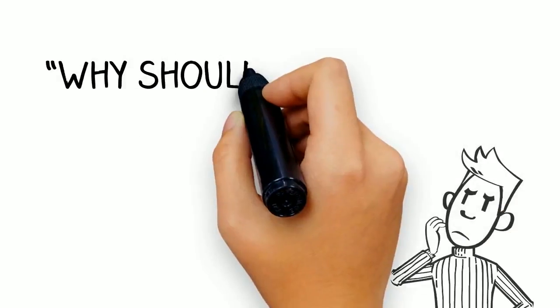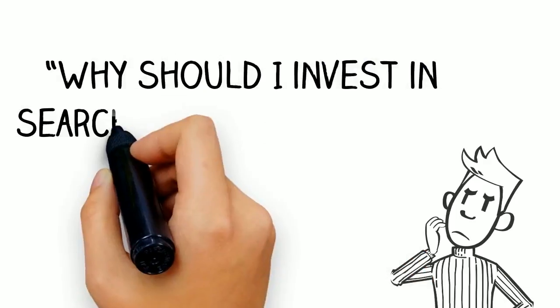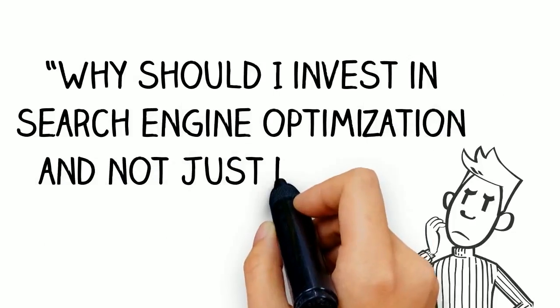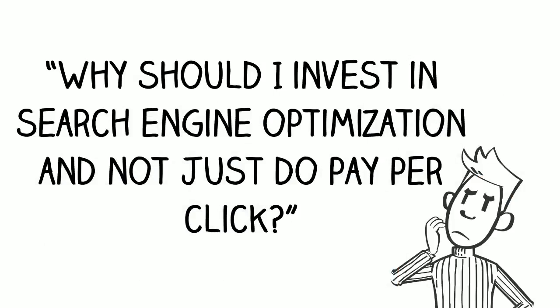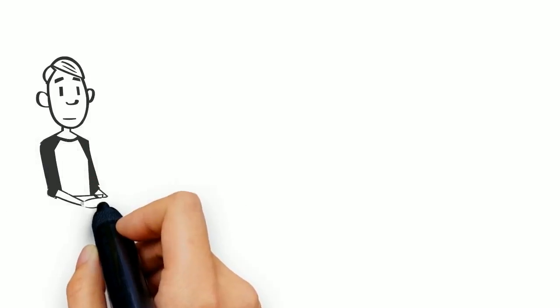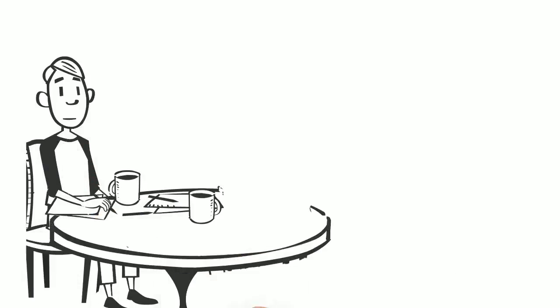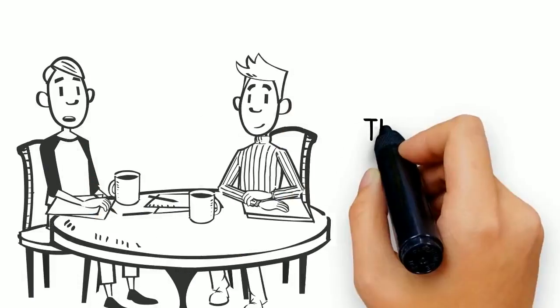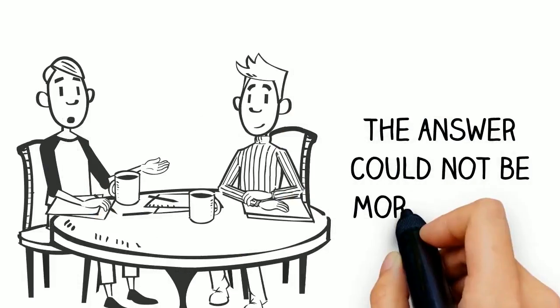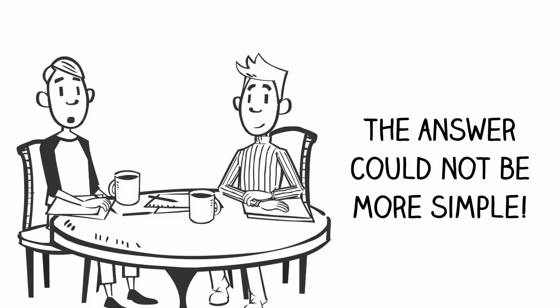Have you ever wondered why you should invest in search engine optimization and not just do pay-per-click? This is one of the most common questions that digital marketers get from prospective clients, and the answer could not be more simple.